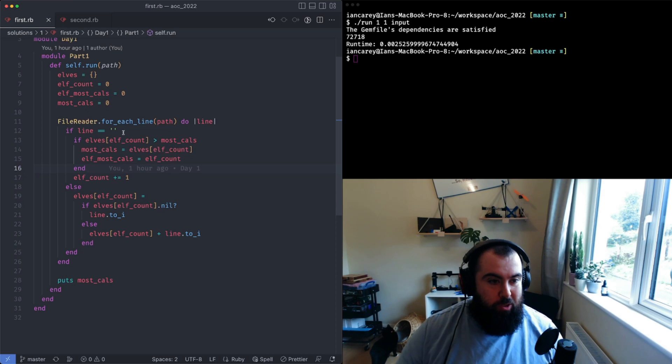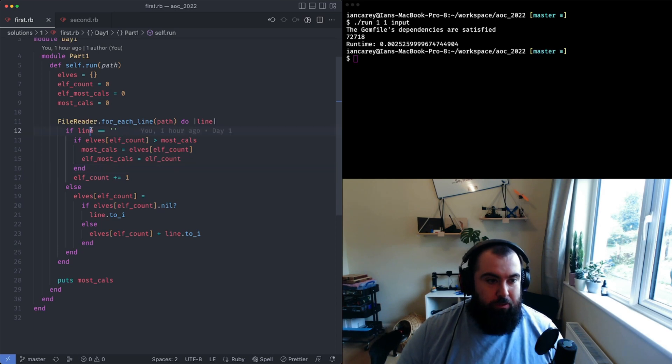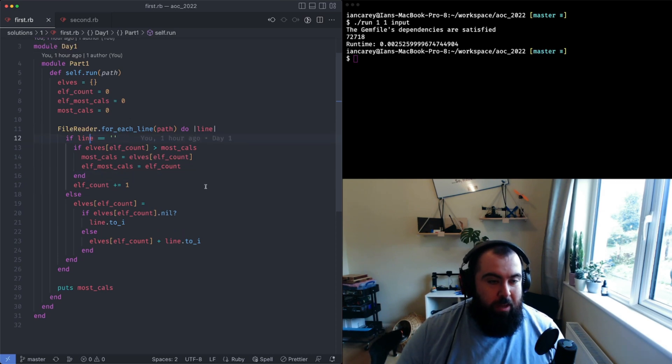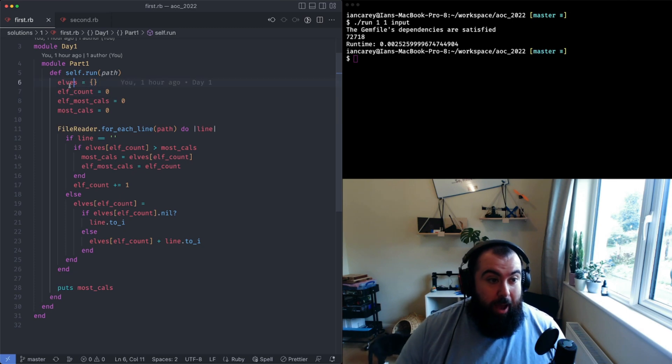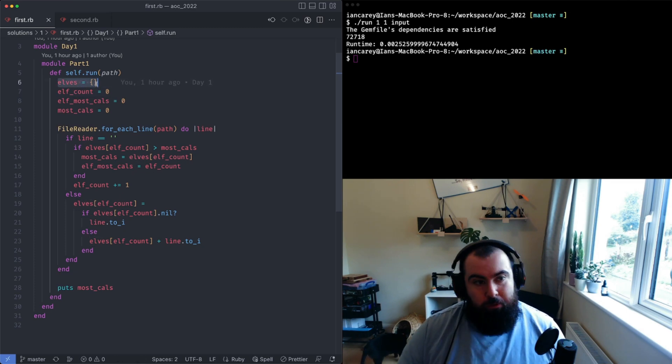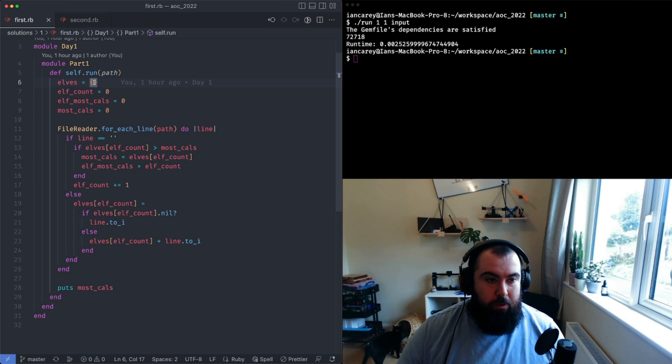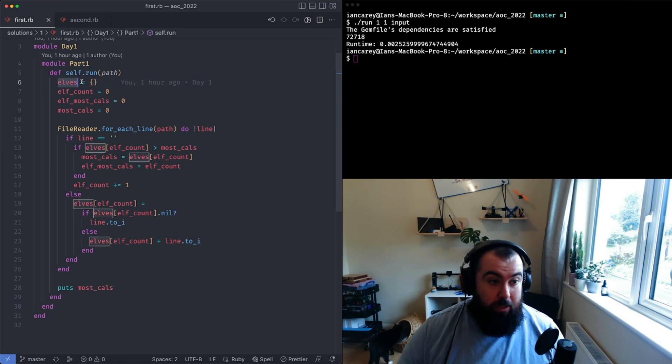What I did was I started with a hash of elves. I'll use the term hash, and for Ruby this is a dictionary, or basically it's a hash set.